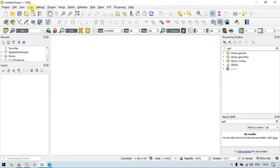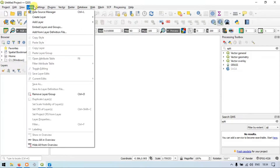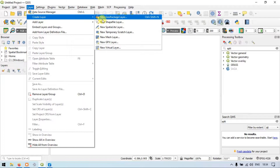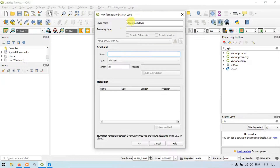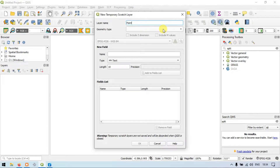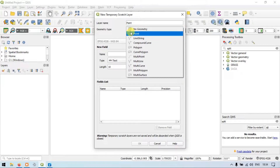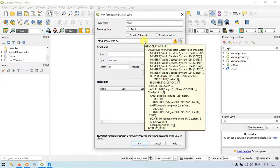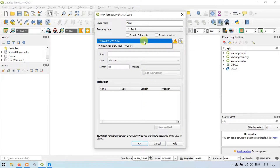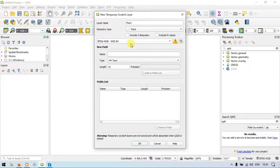Now go to the section called Layers. Click Layers, then Create a Layer, then New Temporary Scratch Layer. Name the layer as Point. Choose the geometric type as Points. Choose the coordinate projection system as WGS84. Now click OK.